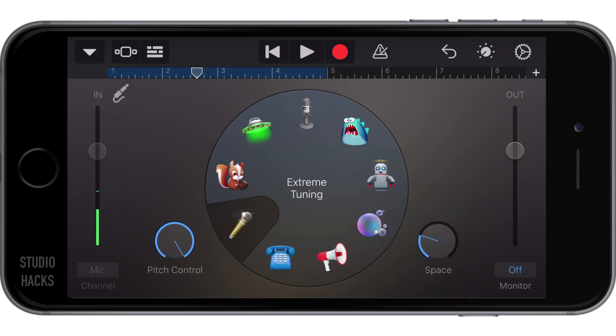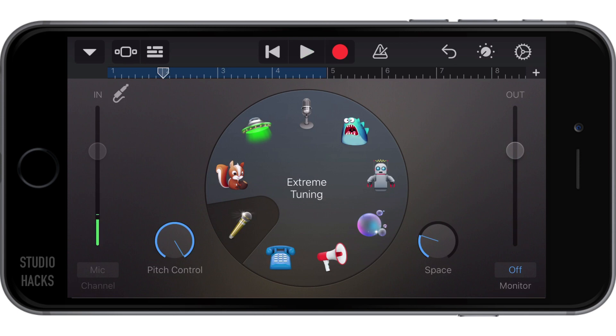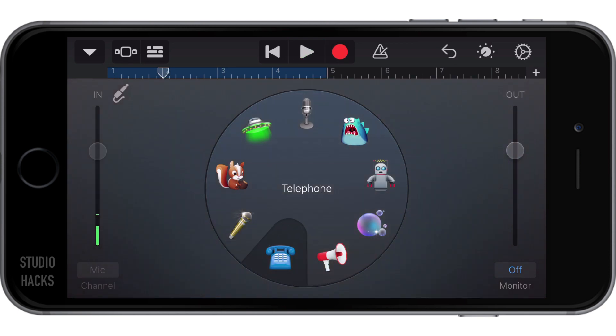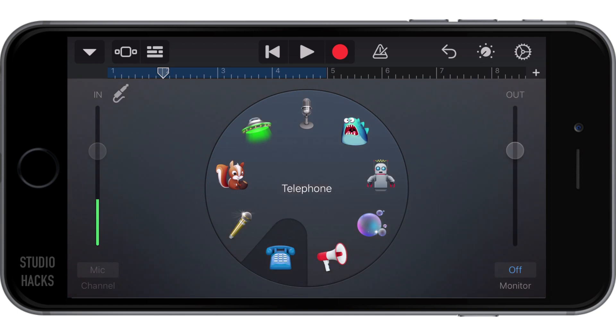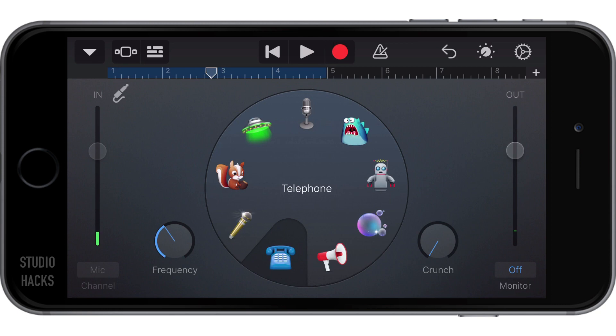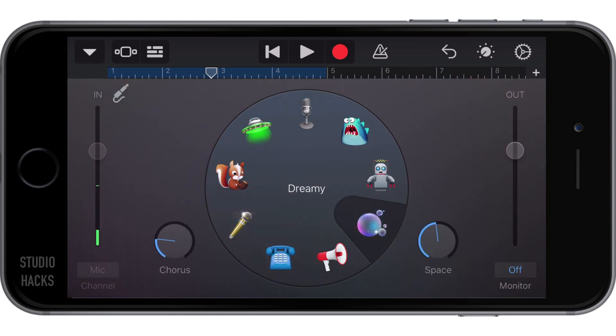We've got extreme tuning that will tune it to notes. Because I'm not really singing, that's not going to work. We can sound like we're on a telephone or a megaphone. So this can be a lot of fun. This is a bit of sound design that we have going here.